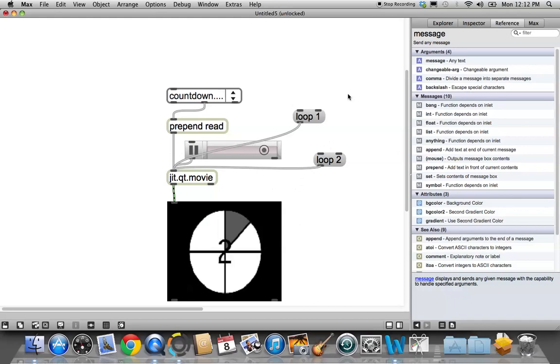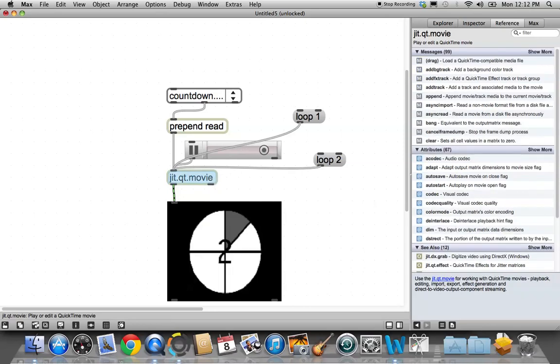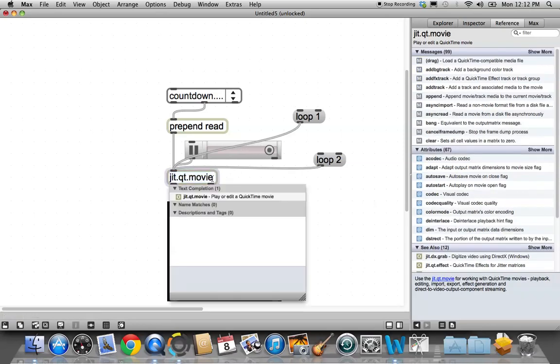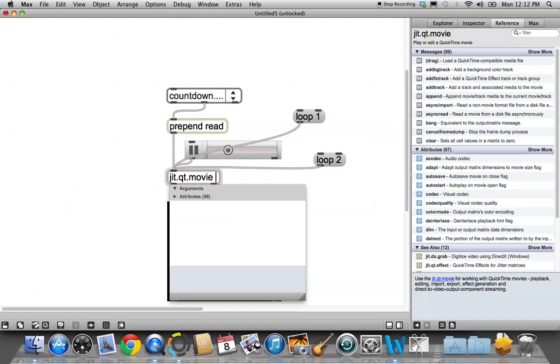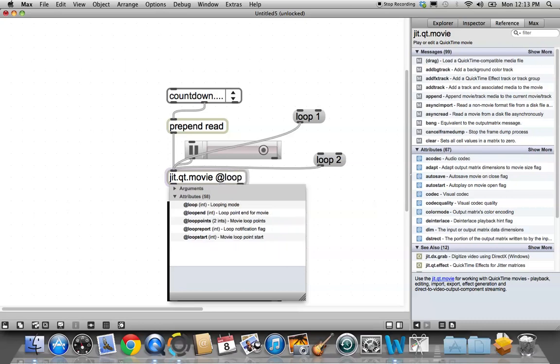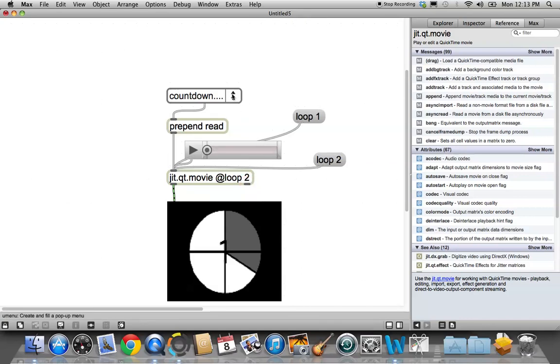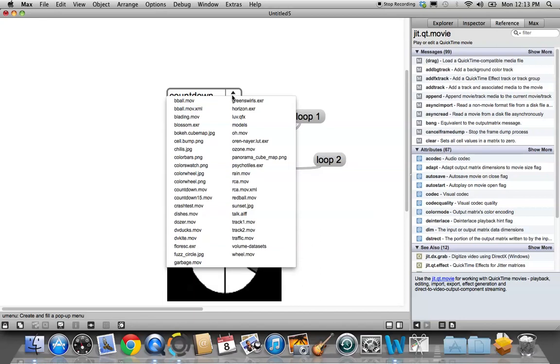But if you want your movie to always be a palindrome movie, you could go in here to your jitter qt.movie object, and after movie type space and say @loop 2. Okay? So @loop means my initial message is going to be loop 2. We'll click outside there. You notice this thing's all reset now. It's as though it's never read a movie. So now we have to tell it to read the movie again.